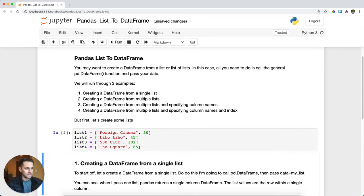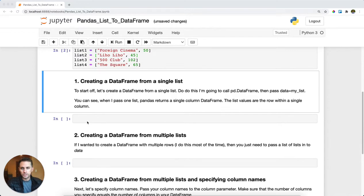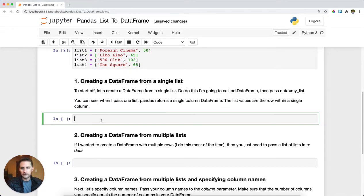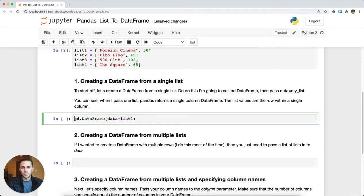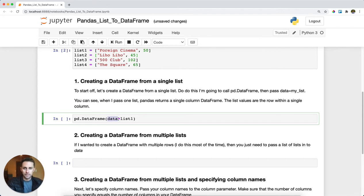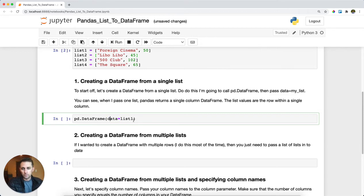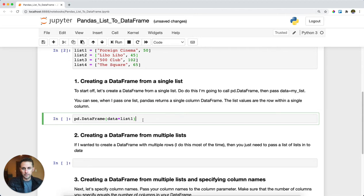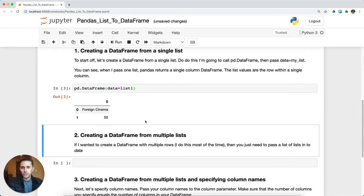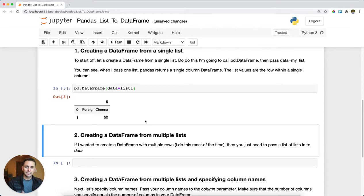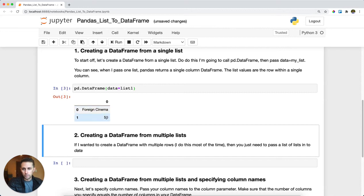I'll run that cell and then the first thing I'm going to do is create a data frame from a single list. The way I'm going to do this is just call the generic pandas data frame function. So pd.dataframe and then here's where I pass my data and the data is what the values are going to be within your data frame. So I'm saying data equals list one which is the foreign cinema and 50 here. I'll run this and you can see pandas returns a single column data frame that has my list values as the rows. So foreign cinema is row number one and 50 is row number two.